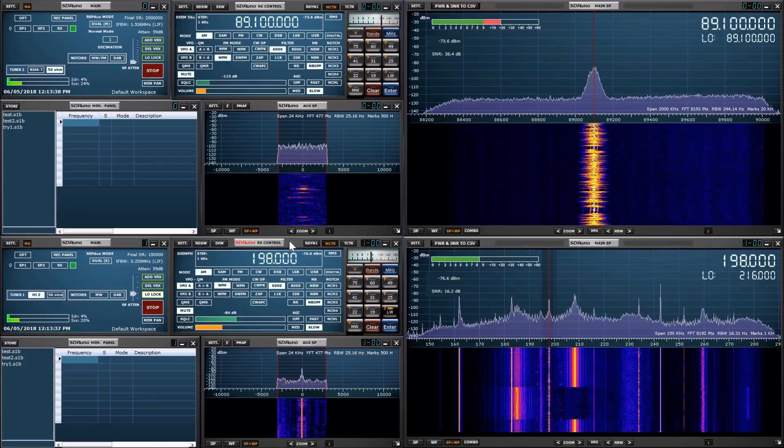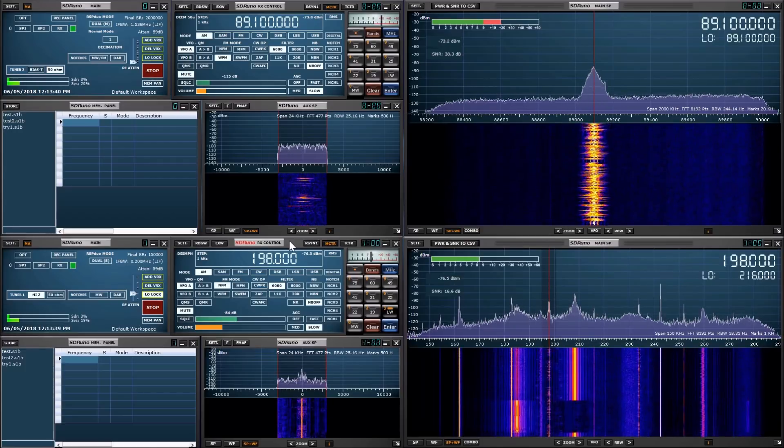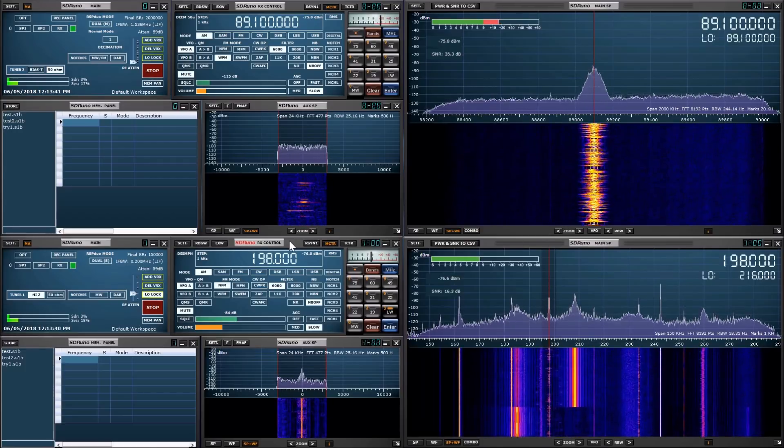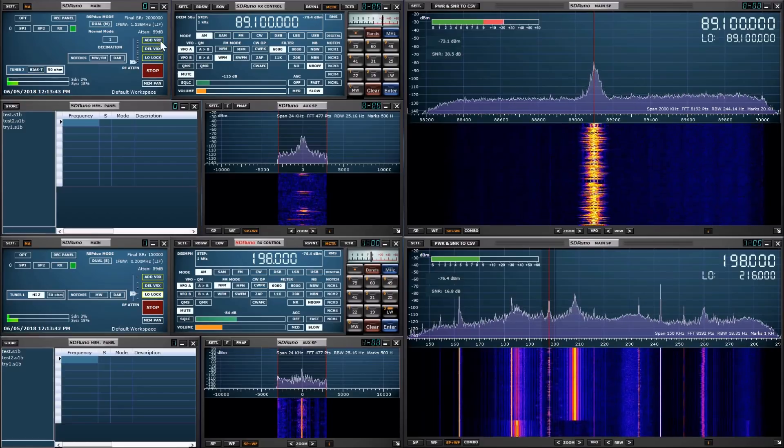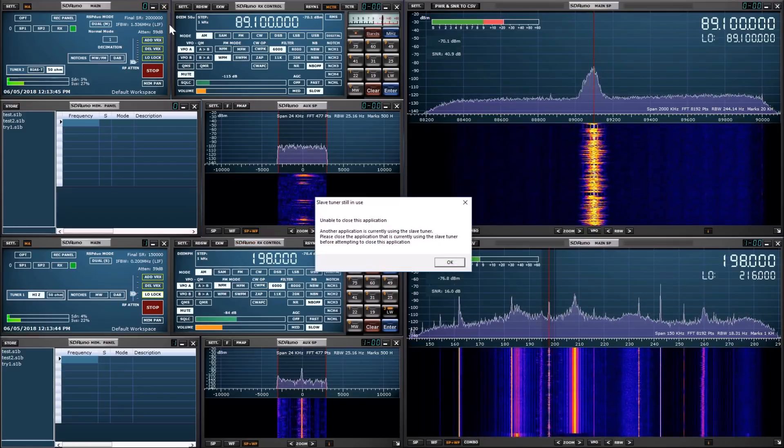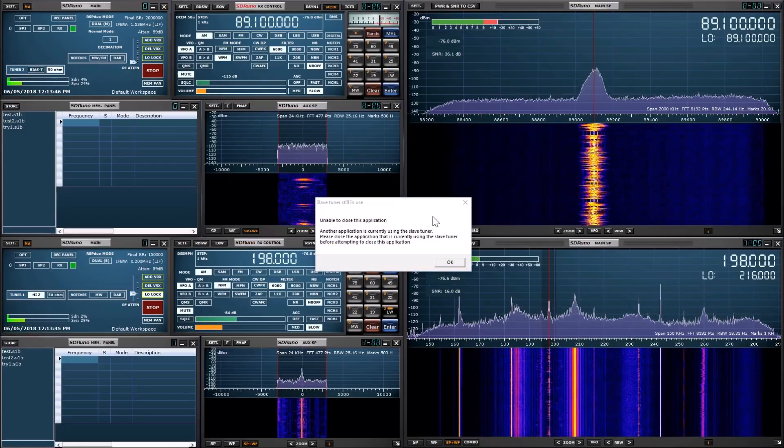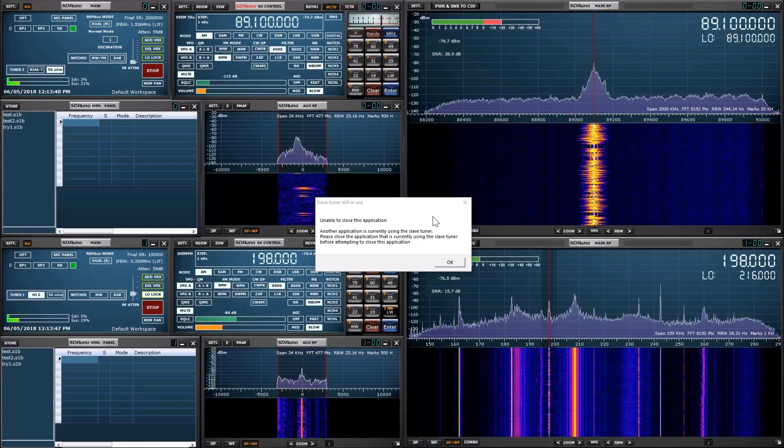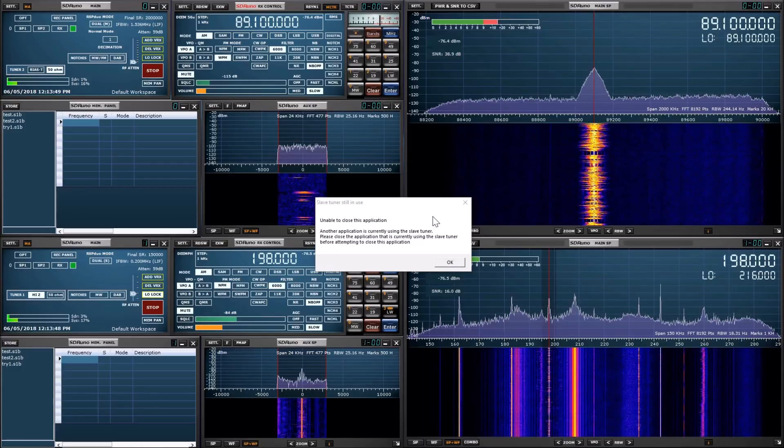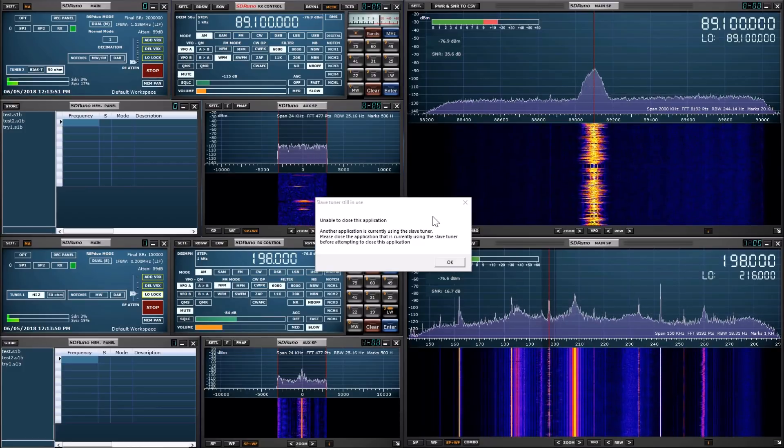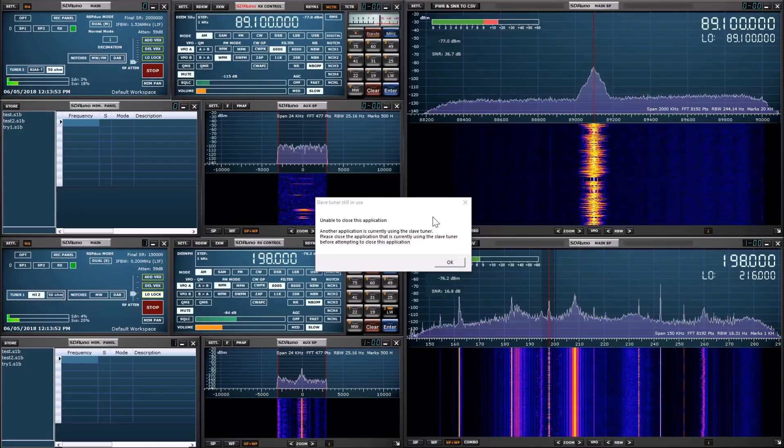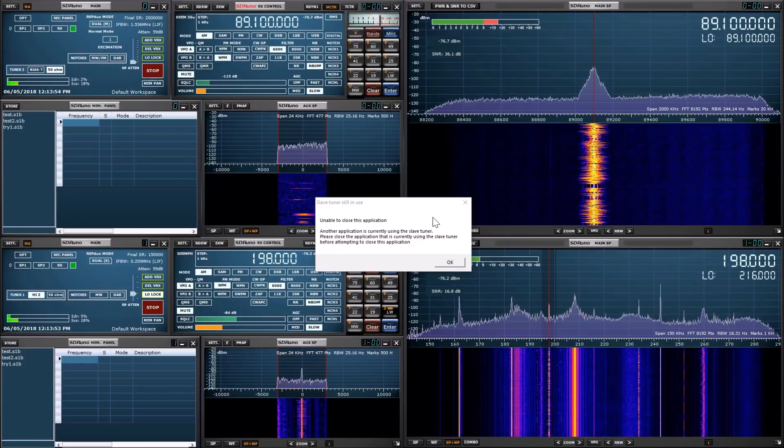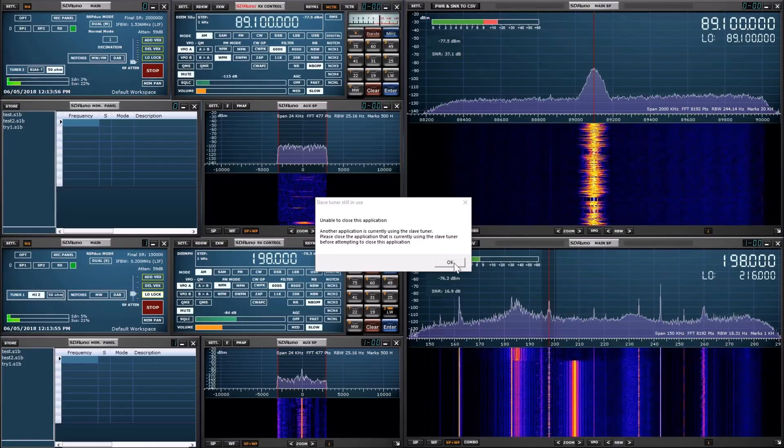Before switching to a different application, I will try to close the master tuner. You will see that the first application knows that the slave tuner is in use, and asks you to close the application using the slave before the master application is closed. Note that the slave application must be closed before the master application is closed.